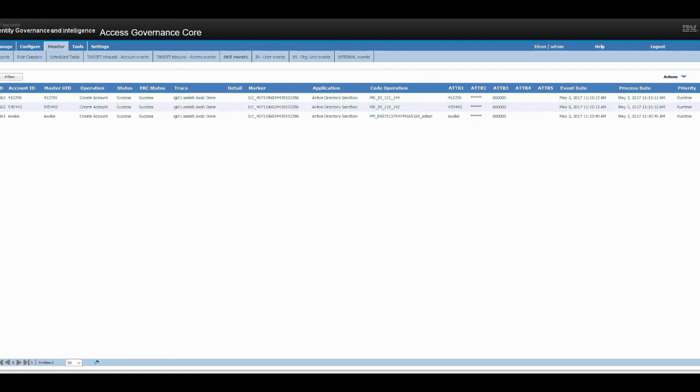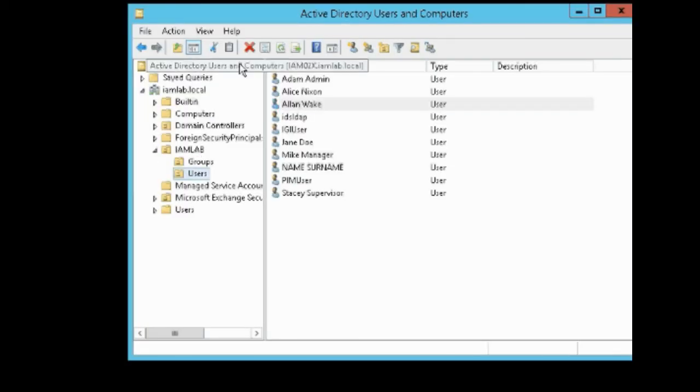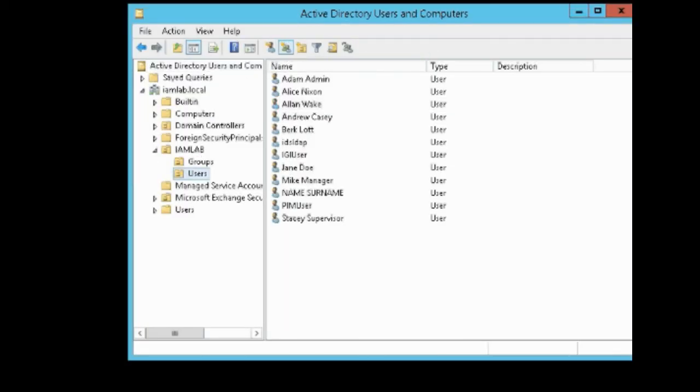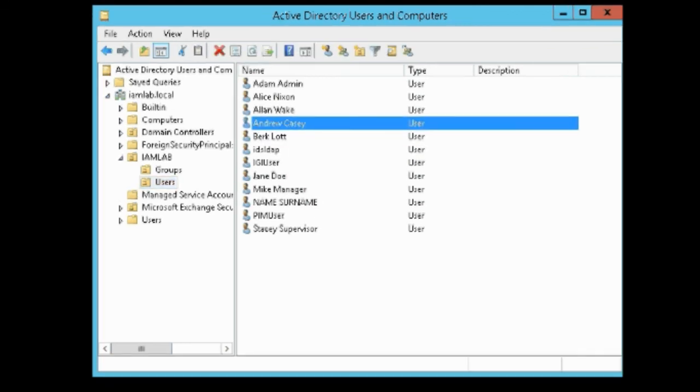Now if you go to active directory, we should see we have Burke and Andrew. And there you go guys.